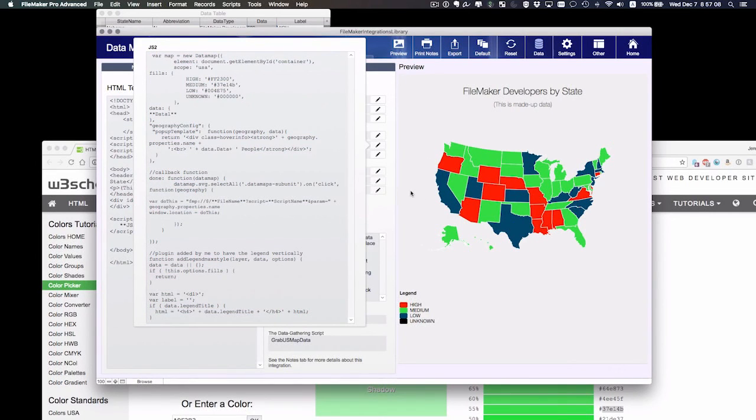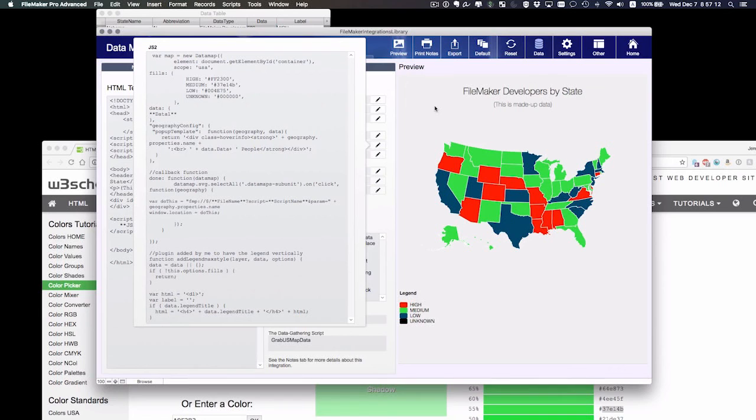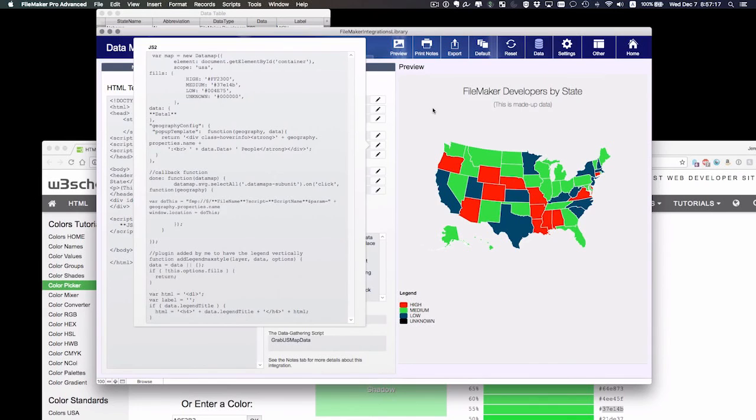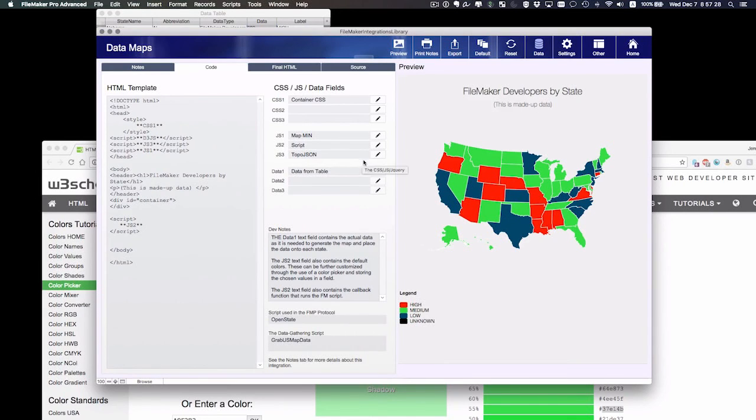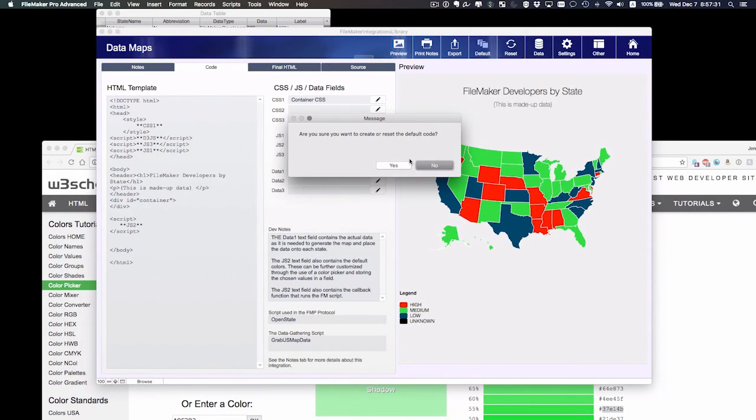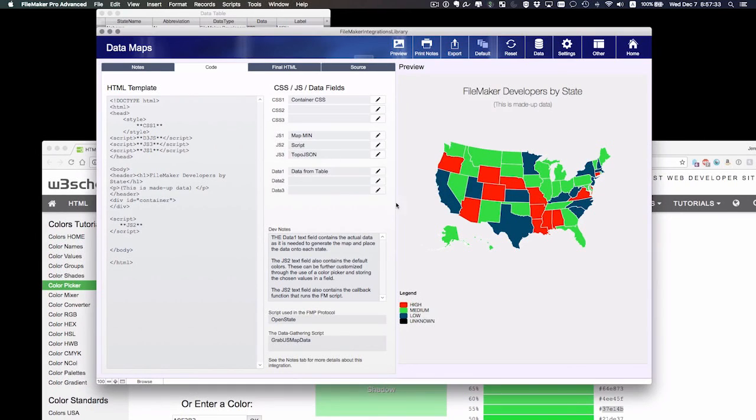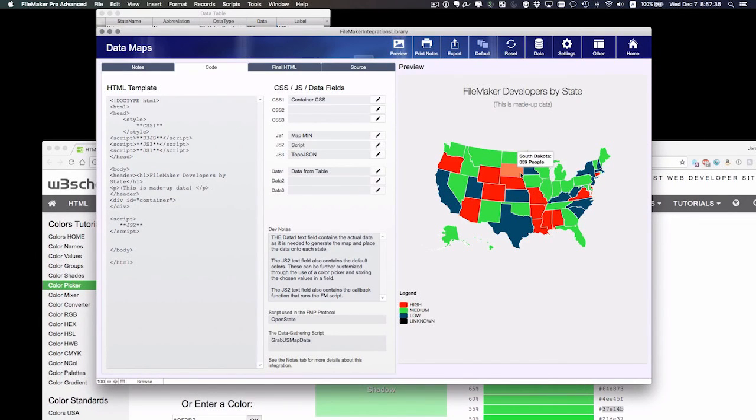As soon as I click out of the field, the web viewer re-renders. So maybe this works for my integration. If I like this, I want this to become my default. And I'm going to say no here. But this could be my new defaults.